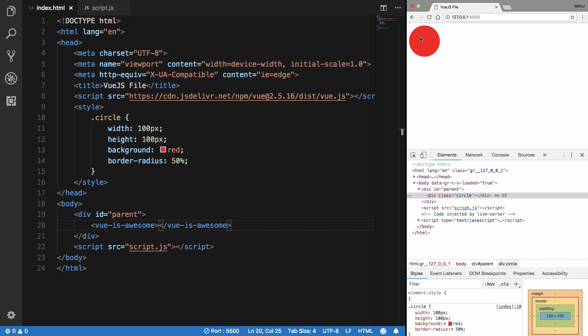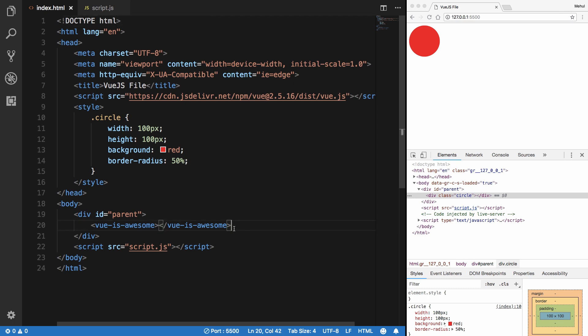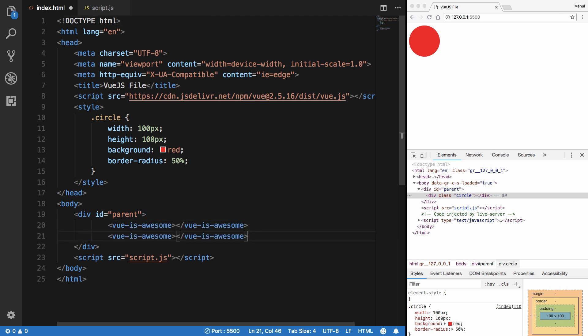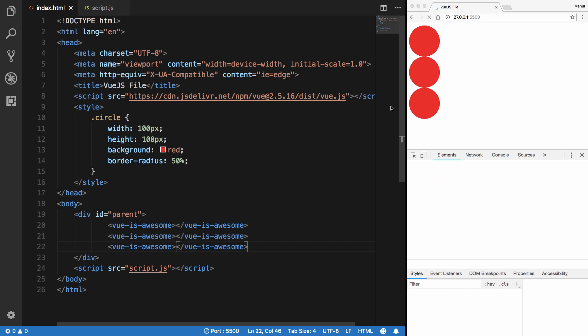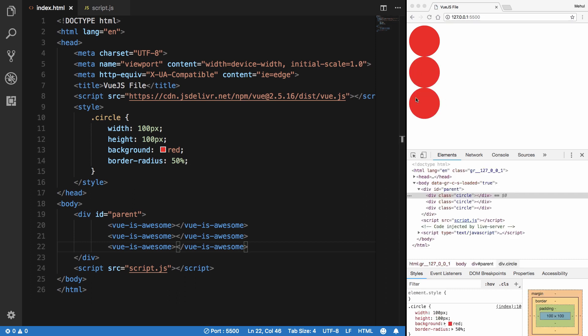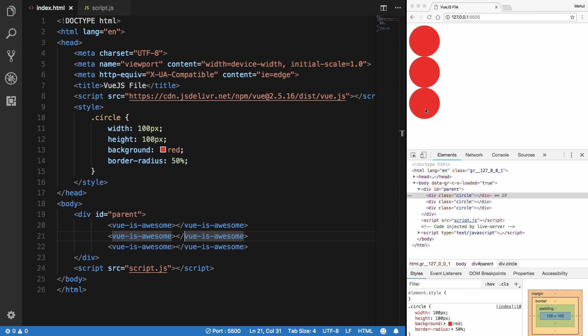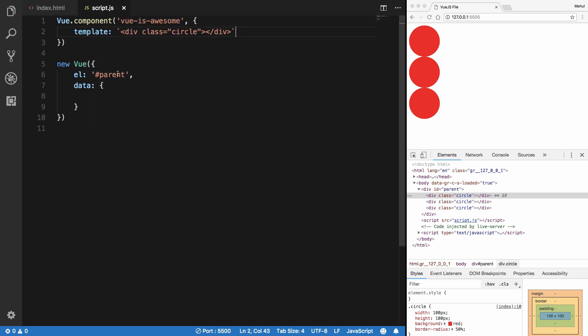You see we get this big red circle here. So the thing about reusability is if I copy and paste this a bunch of times here, you would see that we get three circles. And each of these three circles is independent of each other because they are separate components created by Vue.